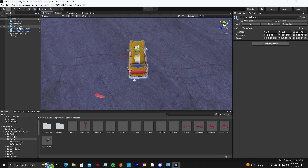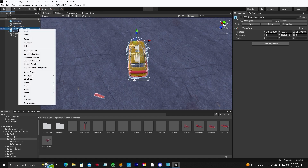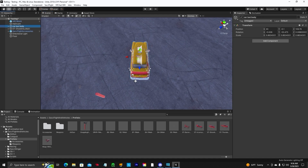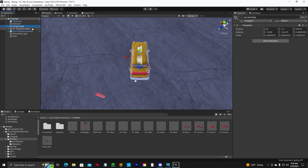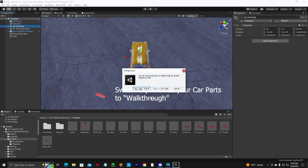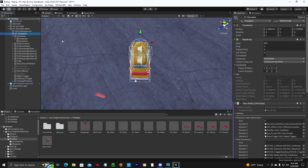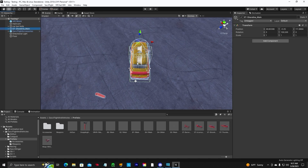The next step: go up to your car taxi body, unpack your model — unpack prefab completely — then unpack the shoreline SAC vehicle. Those are all unpacked now. The model that you import is going to come as layer default, and this is all the parts of the car. You need to switch this layer on your model to walkthrough, and yes, you're going to change all the children. You can see on the shoreline that it is layer walkthrough.